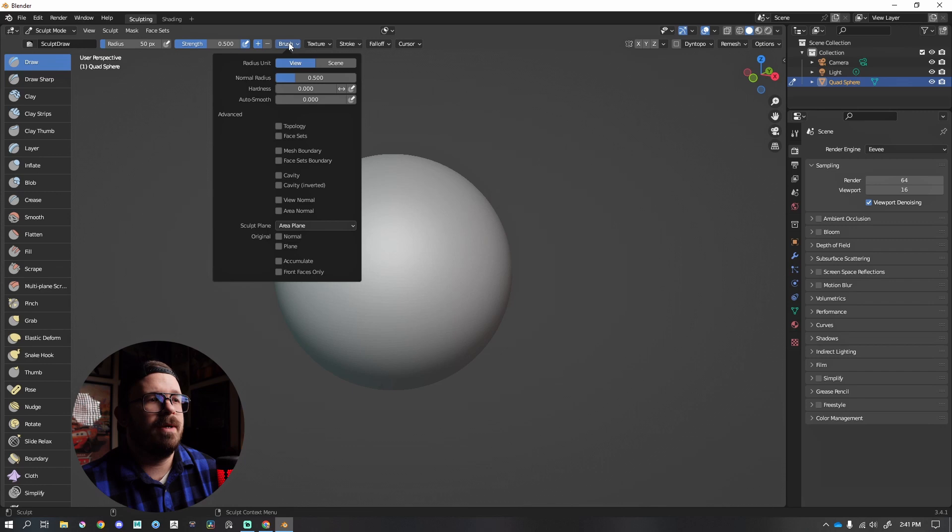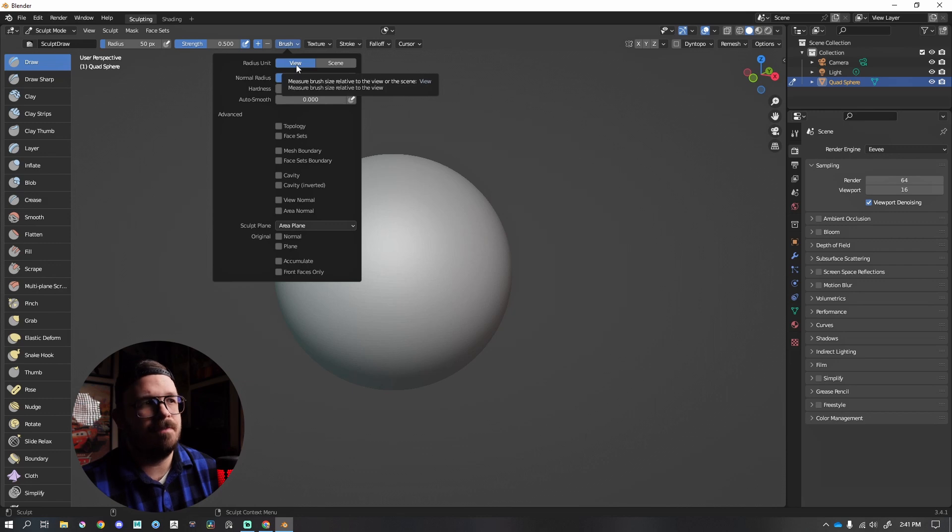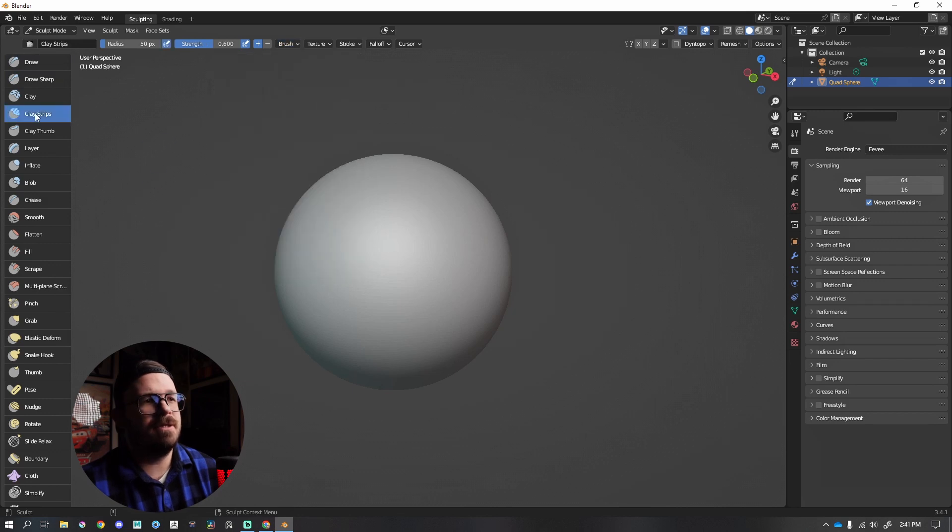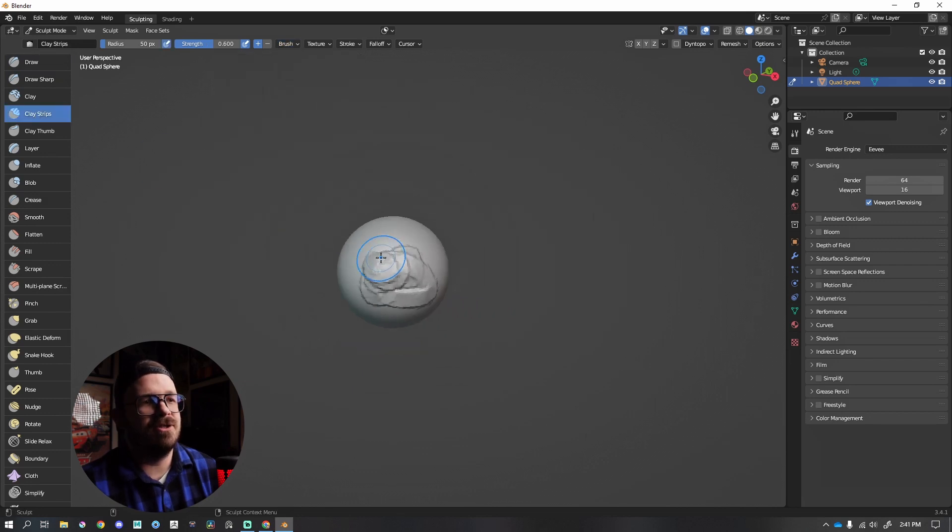We are looking for Radius Units. So currently it's set to View, and I hate this honestly. So let's get Clay Strips. If I left click and drag, that looks good, but if I zoom out you'll notice now if I left click and drag it's affecting the whole sphere.